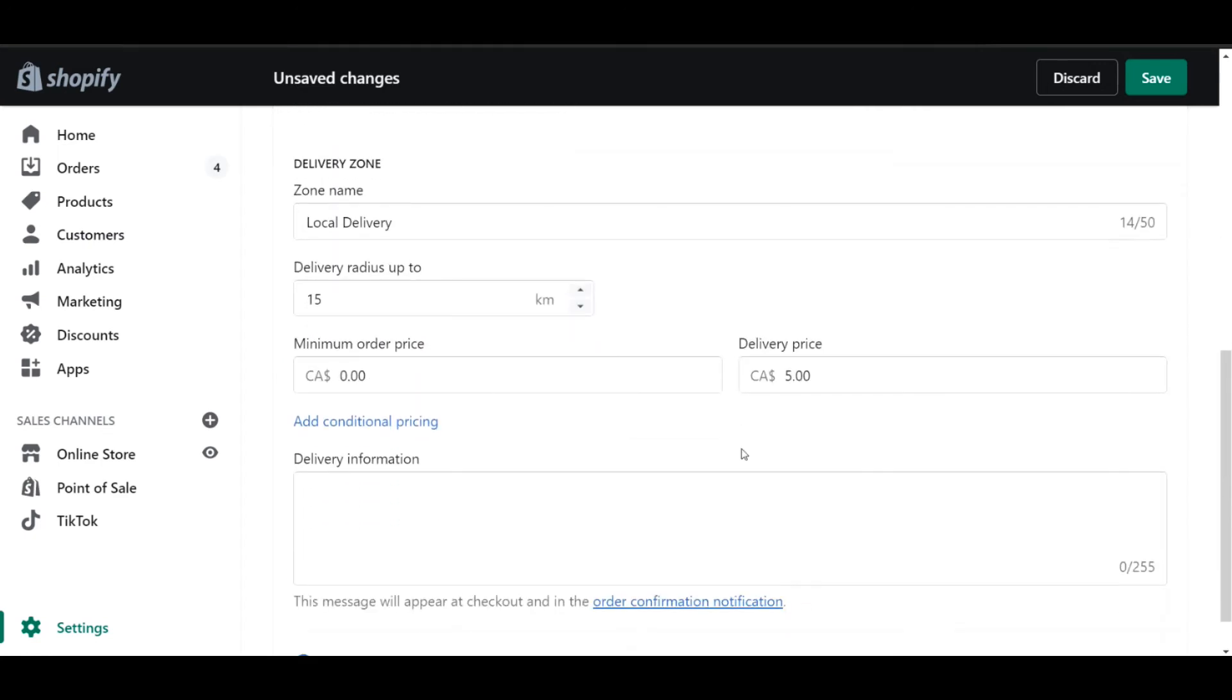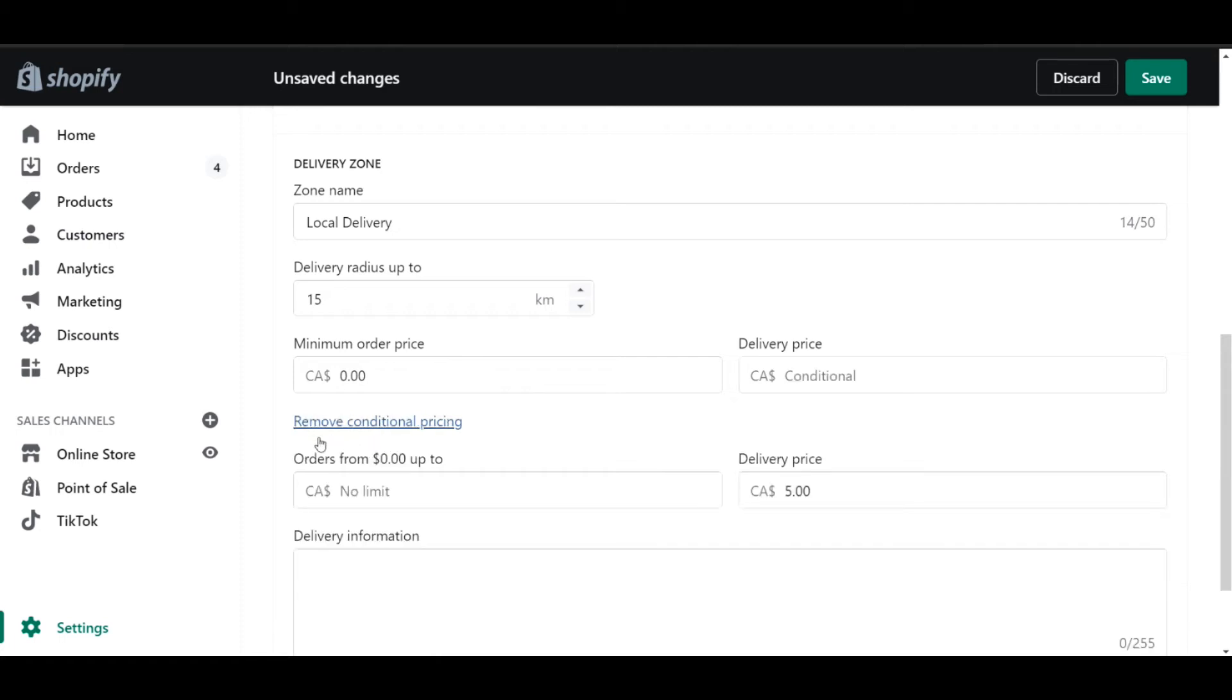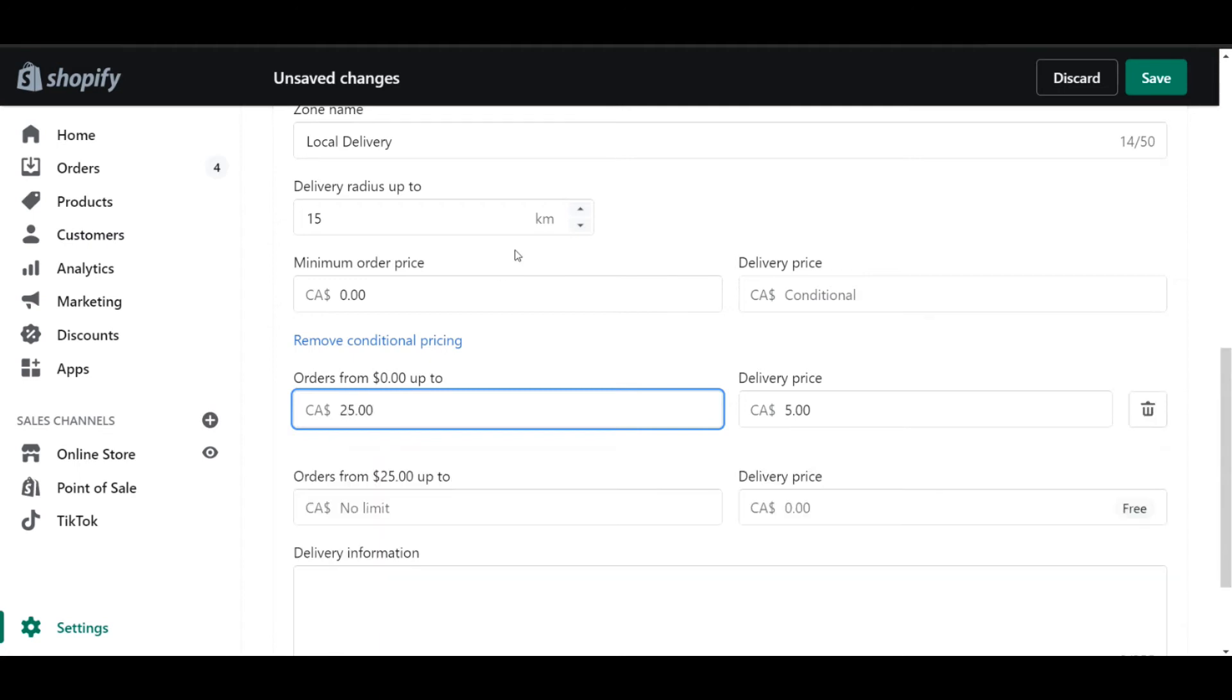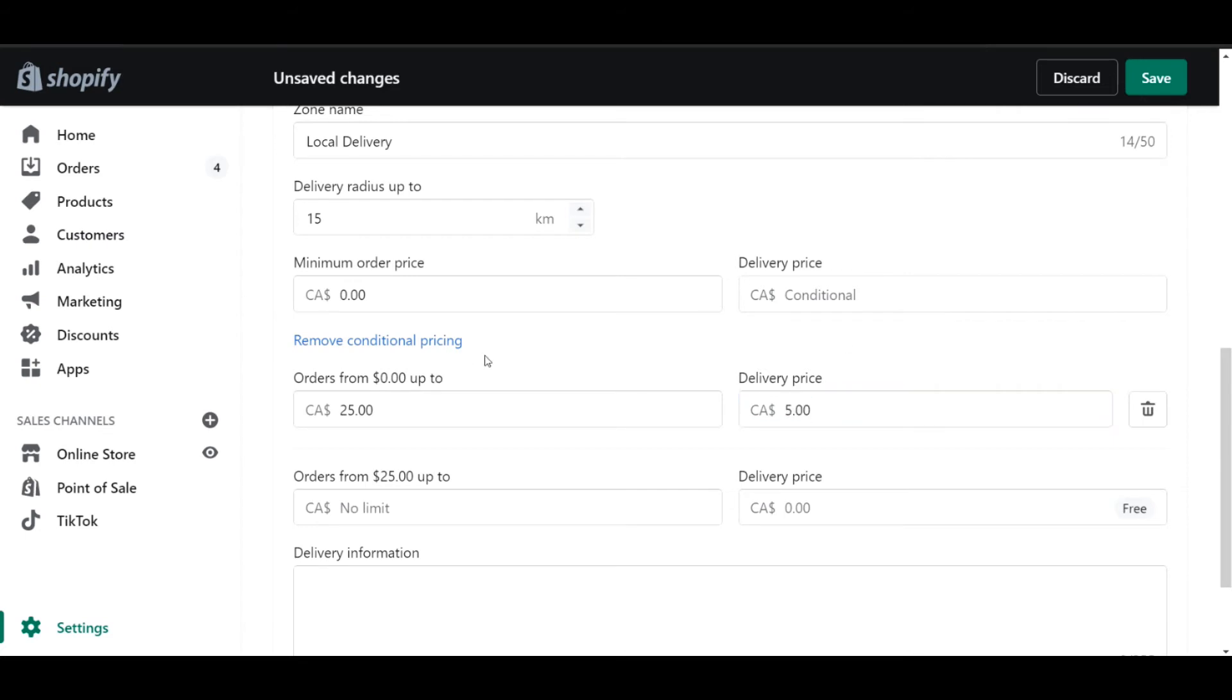The next section is where we identify how much we're going to charge the customer for the delivery. What's really nice is that you can actually add conditional pricing. So let me show you what that actually means. If I click on add conditional pricing, you'll see there that it has orders from $0 up to, and then you can set the limit. In this case, I'm going to set a limit of $25. Next, we can set the delivery price. In this case, I've left it at $5. So that means that orders from $0 up to $25 require a local delivery price of $5.